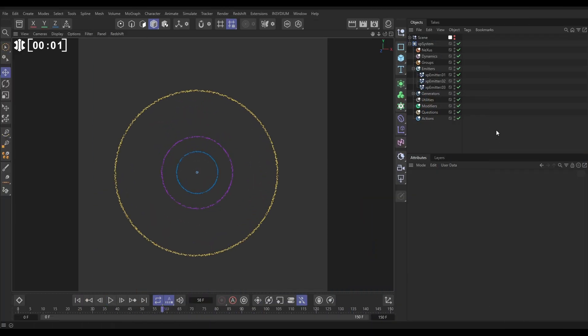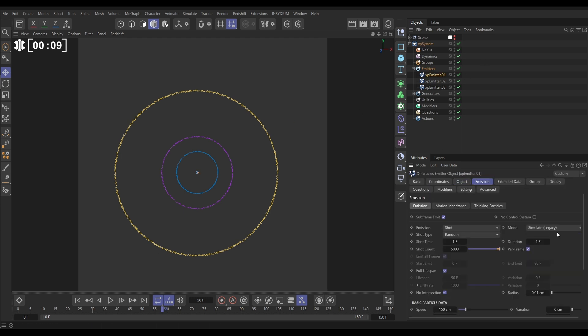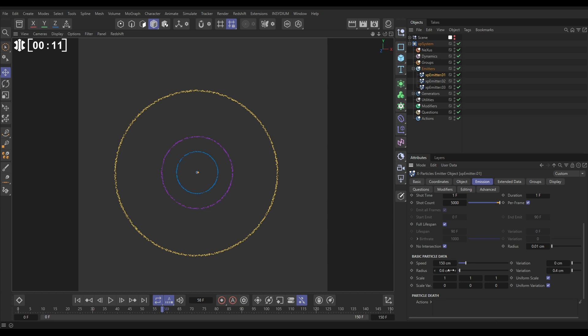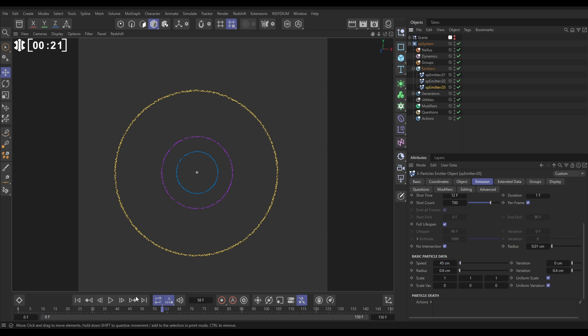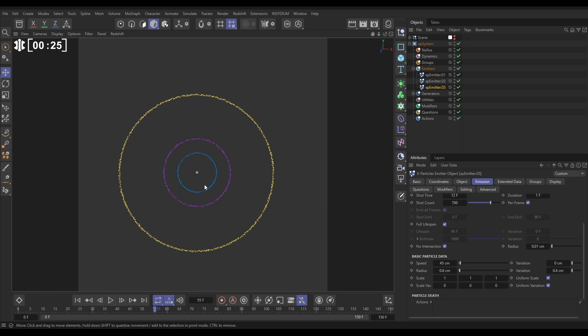In our scene we have three particle emitters set up in ring mode and we're getting these three bursts of particles. We've got our yellow particles from emitter one which has a speed of 150 with some radius variation. Purples are coming from particle emitter two, they've got a slower speed, everything else is the same. And the blue particles from emitter three, even slower speed, and it's giving us these three rings.